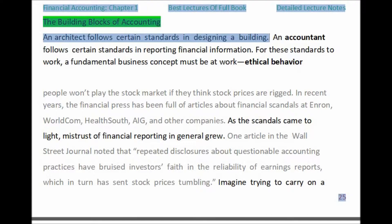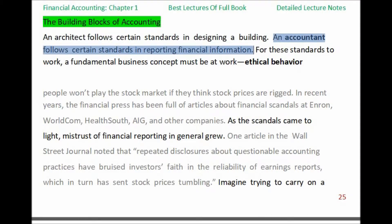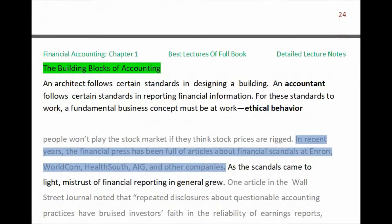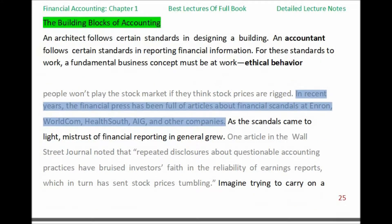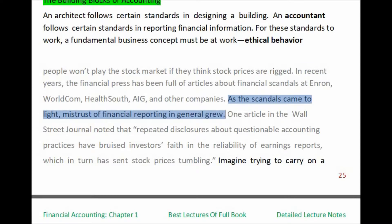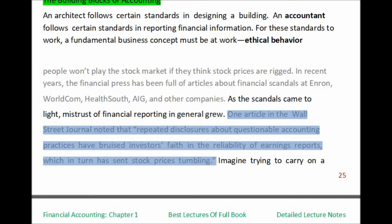An accountant follows certain standards in reporting financial information. For these standards to work, a fundamental business concept must be at work: ethical behavior. People won't play the stock market if they think stock prices are rigged. In recent years, the financial press has been full of articles about financial scandals at Enron, WorldCom, HealthSouth, AIG, and other companies. As the scandals came to light, mistrust of financial reporting in general grew. One article in the Wall Street Journal noted that repeated disclosures about questionable accounting practices have bruised investors' faith in the reliability of earnings reports, which in turn has sent stock prices tumbling.